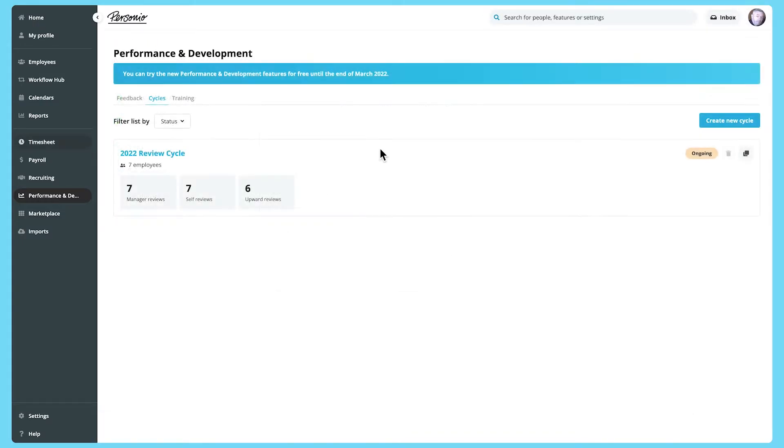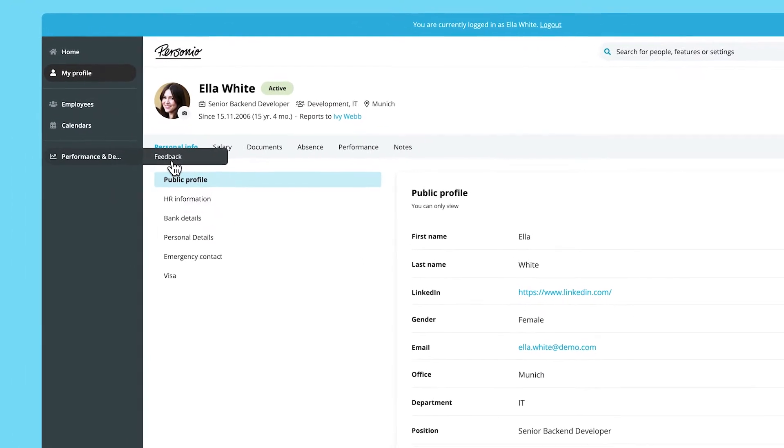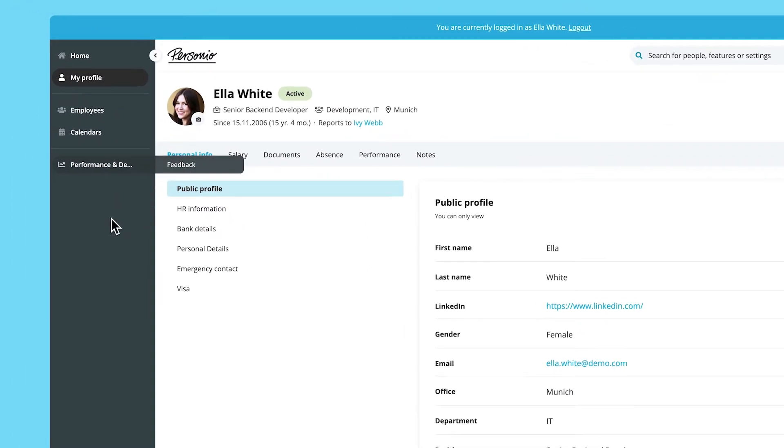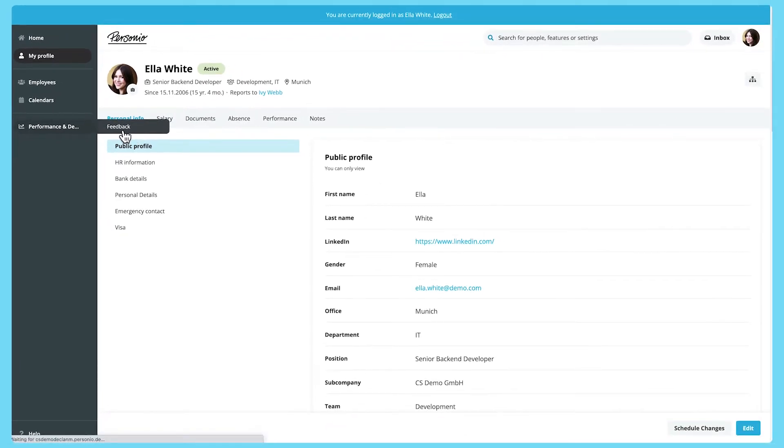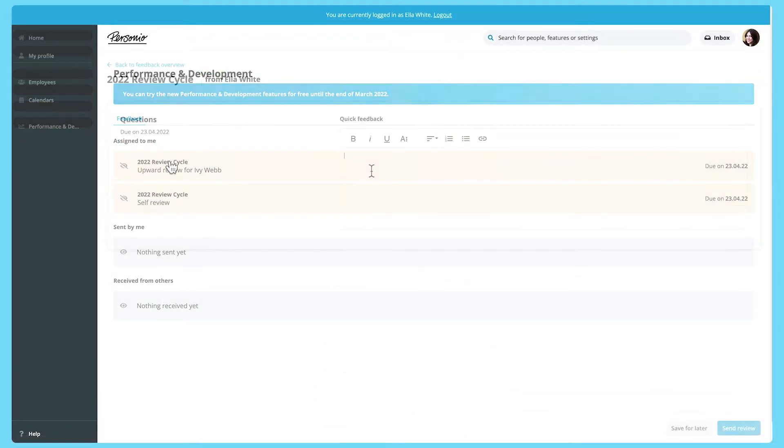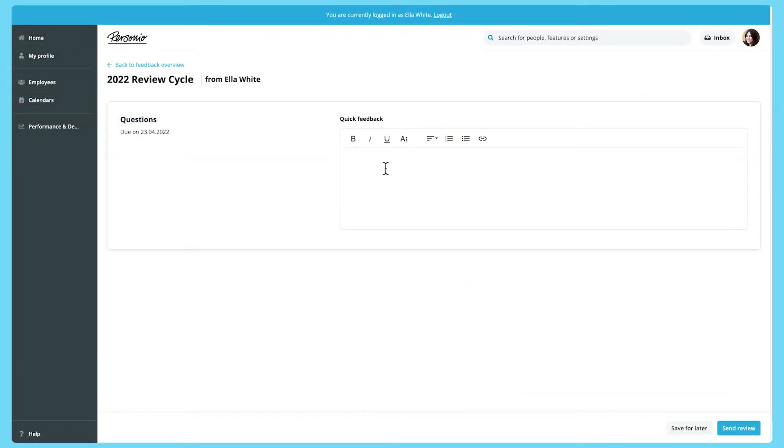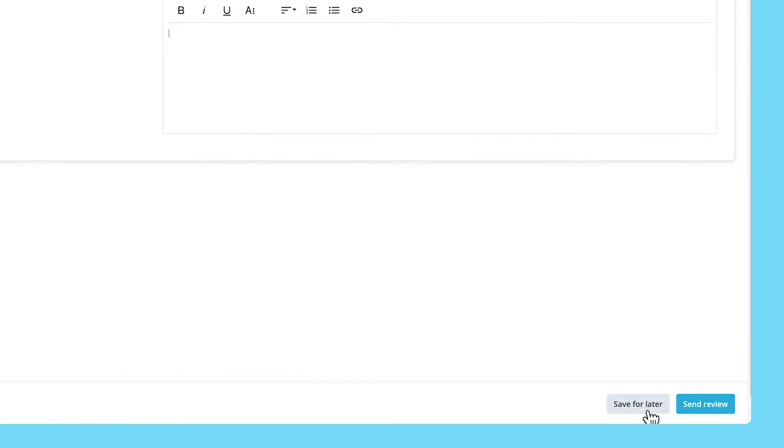What happens when a performance review cycle is launched? Once you've launched a performance review cycle, each reviewer receives an email notification and is assigned a feedback form, which they can access via performance and development feedback. They can then fill in the form with their feedback and either save a draft or send it.